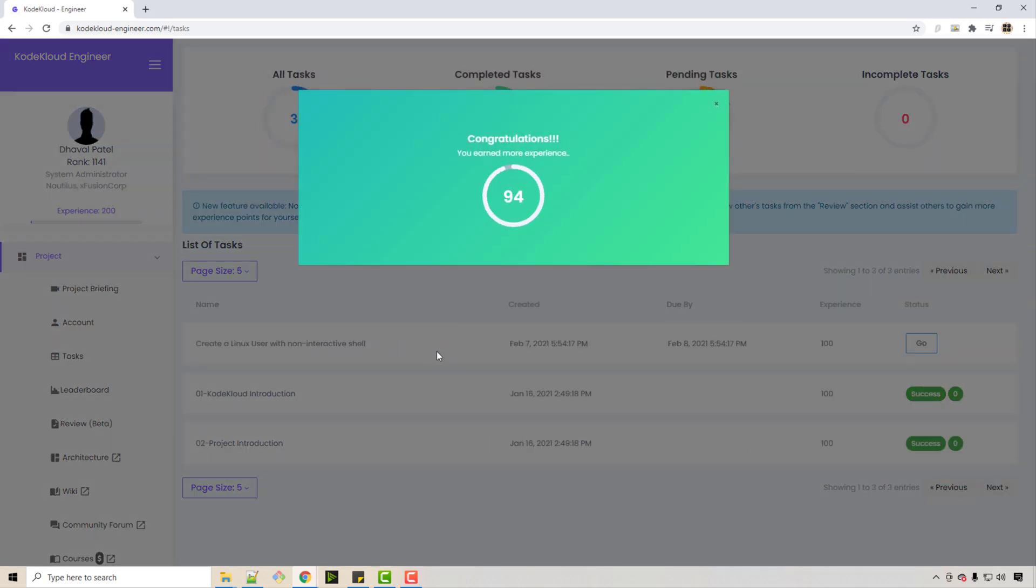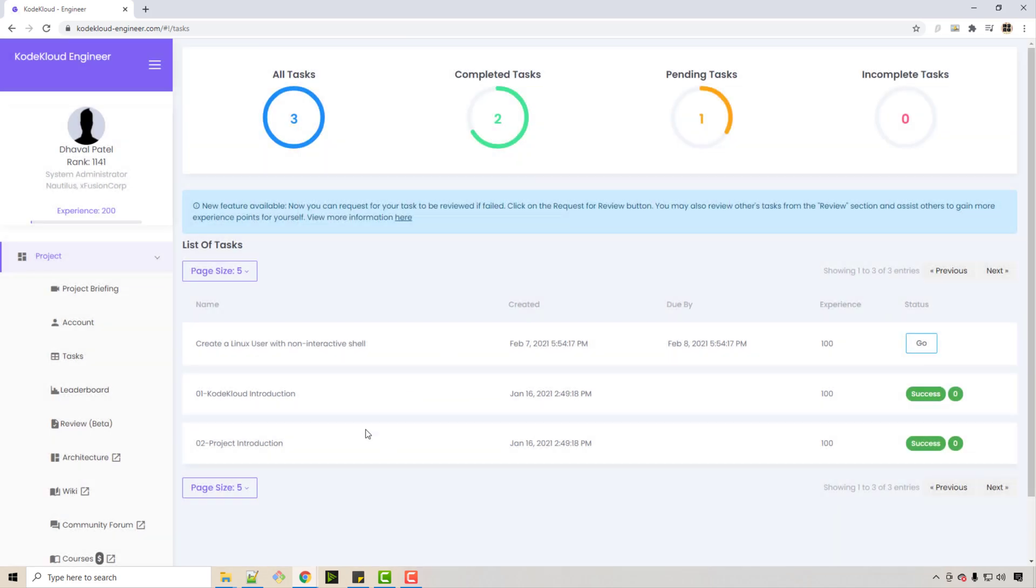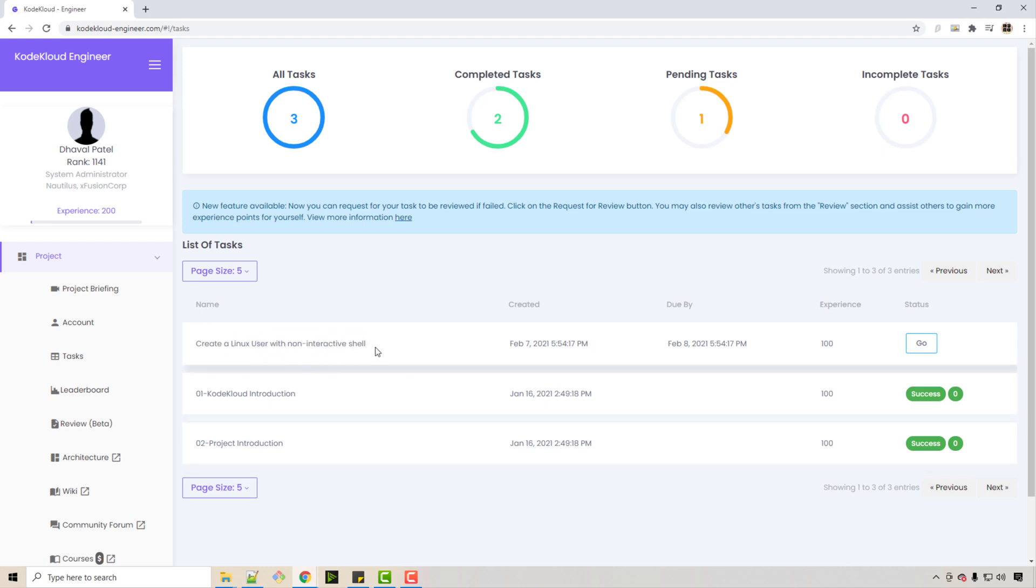You will earn some points, and it will record that you have finished this task. Then you get a new task, like create a Linux user with non-interactive shell.